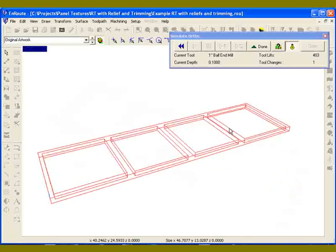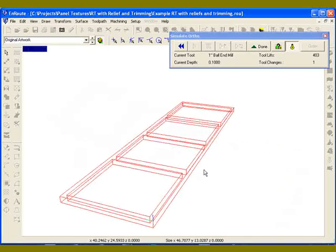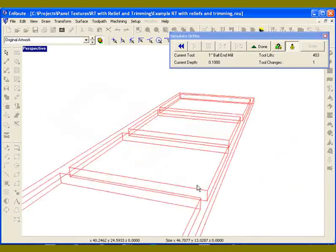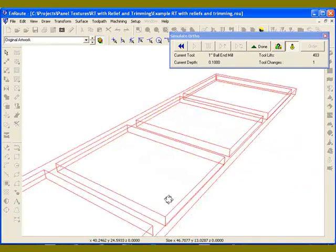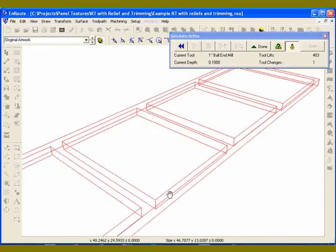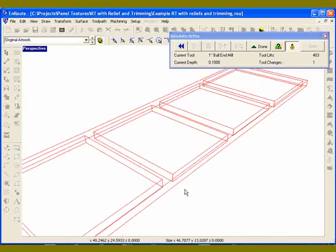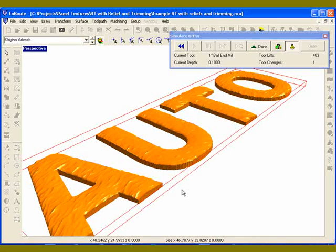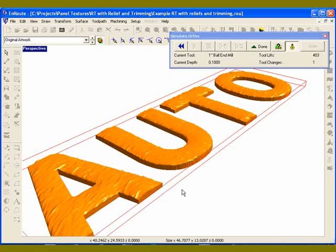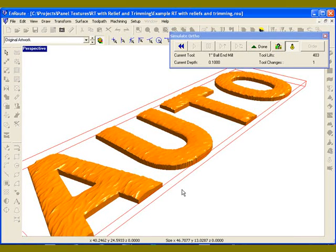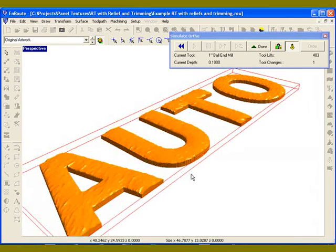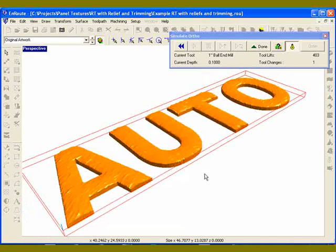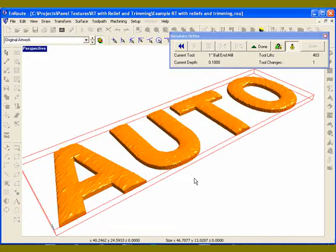Okay, so now I've got my individual letters that have that texture applied to them. So it's a great way to put a rapid texture directly on a graphic. In this case some simple letters, but it could be whatever graphic you wanted to use. It could be a sign background, it could be a logo, whatever is appropriate for the piece that you're wanting to design and cut out.